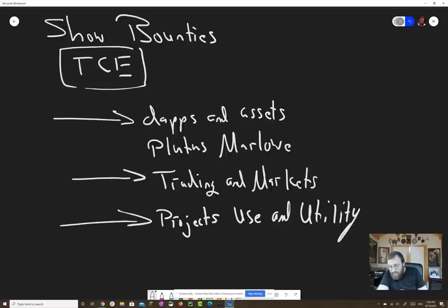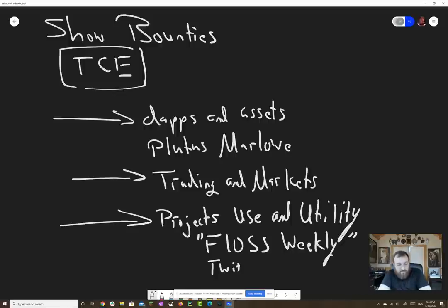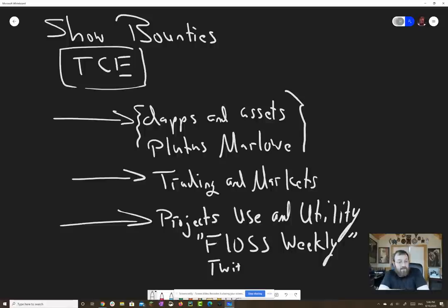For example, Floss Weekly is a great podcast on the Twit network and they cover an open source project every week. It's a really nice podcast to listen to, to get a sense of who's doing what where. So the dApps and assets kind of technical podcast — a format example would be every week they do a tutorial, like this is how you issue an asset on Cardano, or this is how you build this type of dApp on Cardano, or these are the design patterns that we use, and so forth.